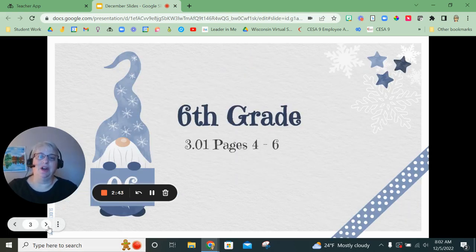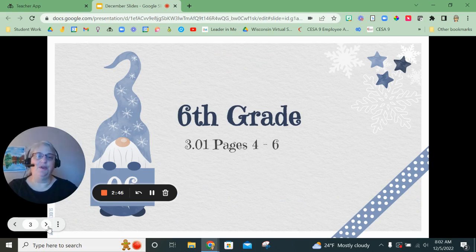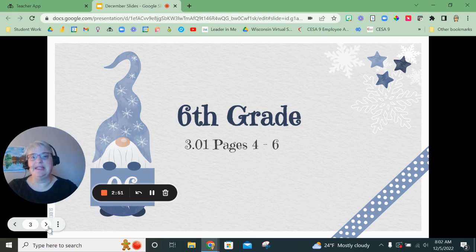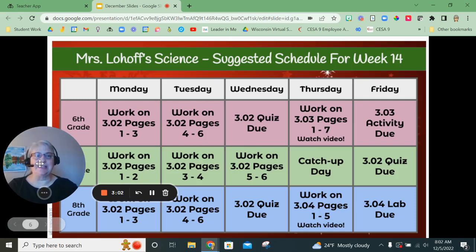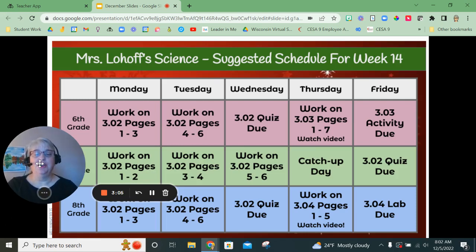This is the point now where I am going to talk about the sixth grade schedule. If you are in seventh or eighth grade, you can fast forward the screen until you see the slide with your grade level on it, and that will cover the work schedule for your grade.